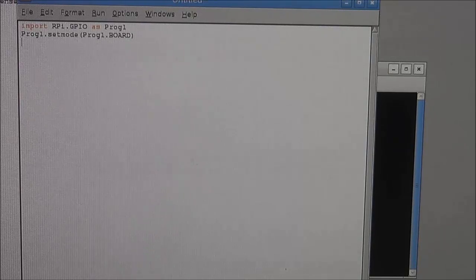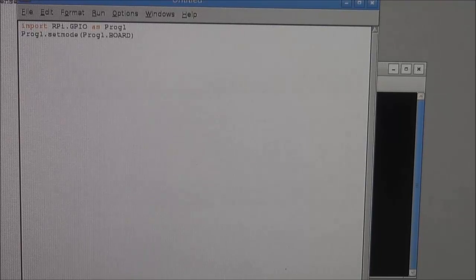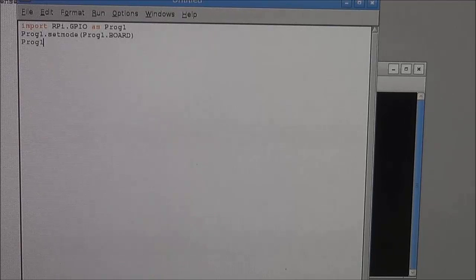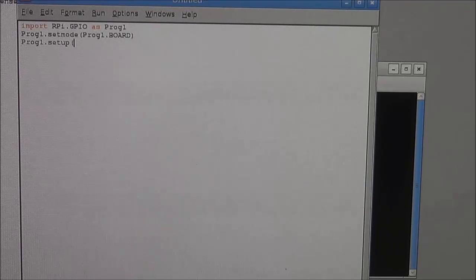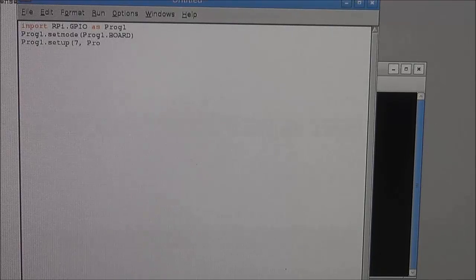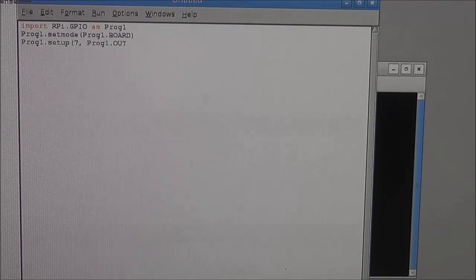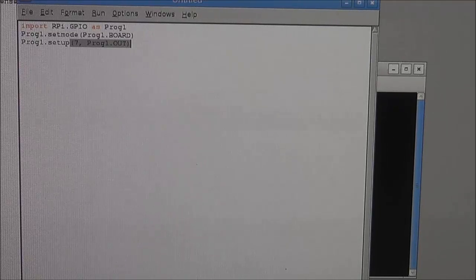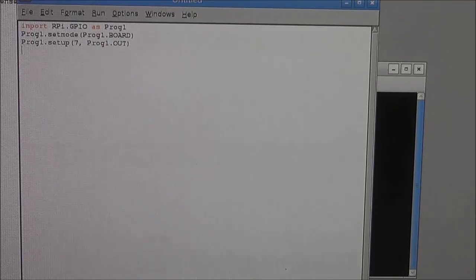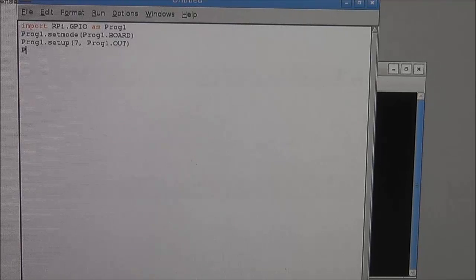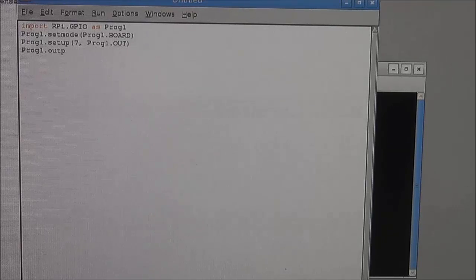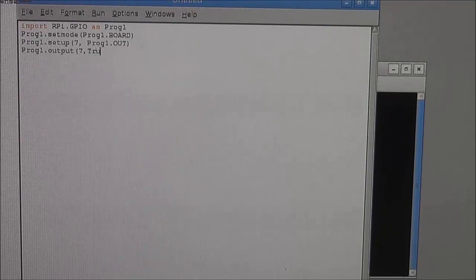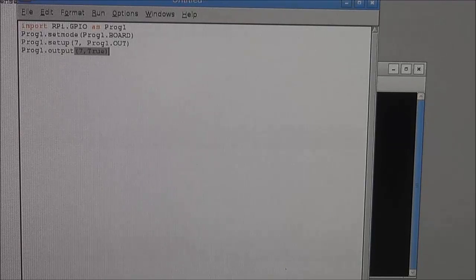On the third line, you want to define your pin seven as your output, which you will be using in order to drive the LED. So you want to write Prog1.setup(7, Prog1.OUT). So this should define pin 7 as an output. And last but not least, you want to turn on the LED, so you want to set up Prog1.output(7, True). So this pulls it high.